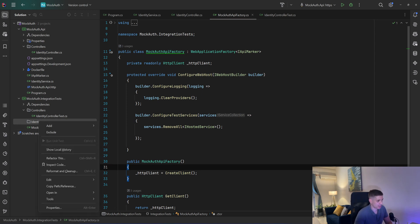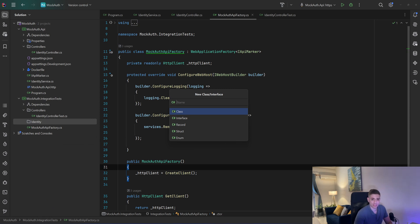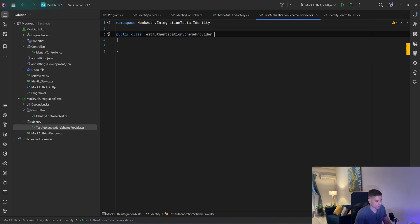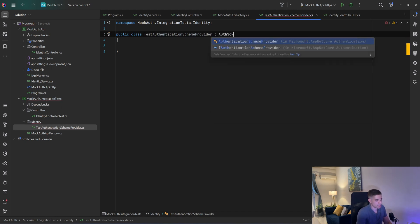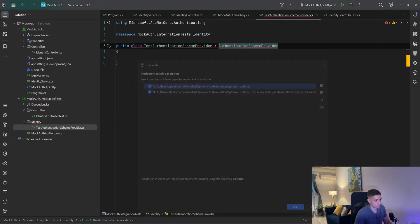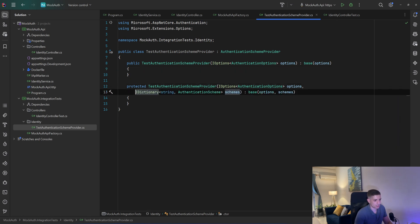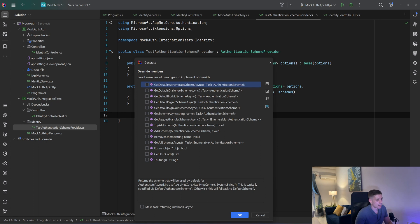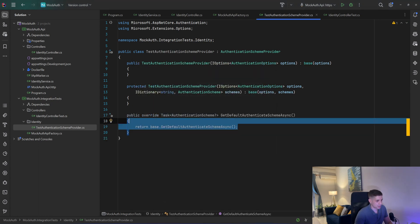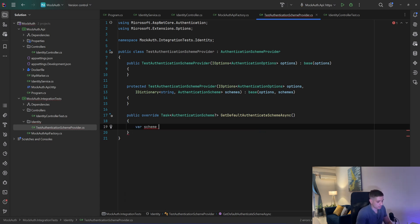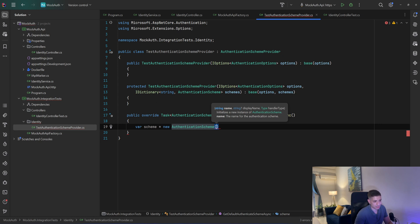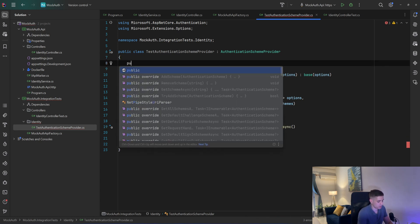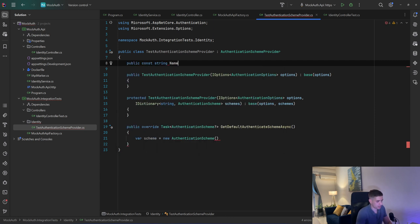So we're going to see a simple way. I'll go to my identity folder and create a new class called TestAuthenticationSchemeProvider, inheriting from AuthenticationSchemeProvider. I'll implement the two constructors — just passing options to the base. Then I'll override the GetDefaultAuthenticationSchemeAsync method and create a new AuthenticationScheme. I'll store the name in a const: public const string Name = "TestAuthenticationScheme".